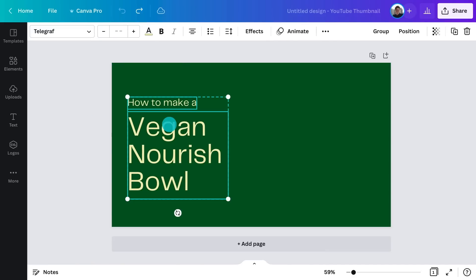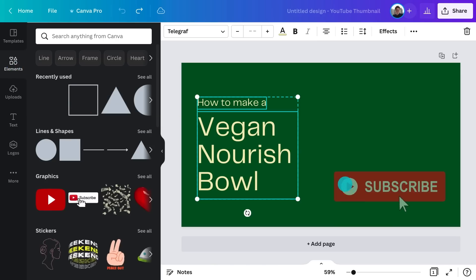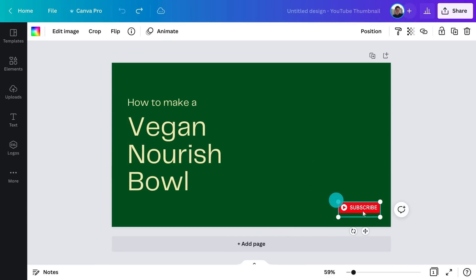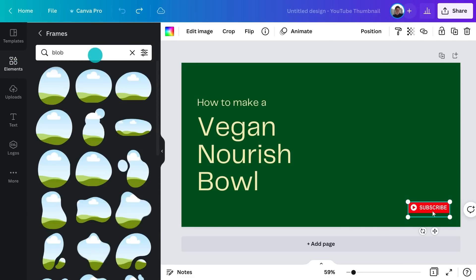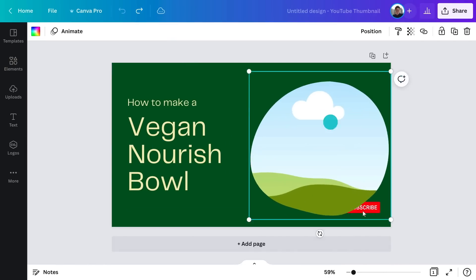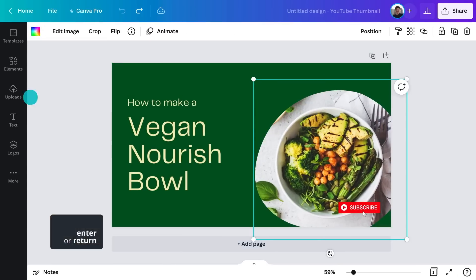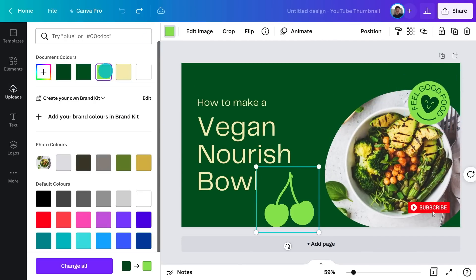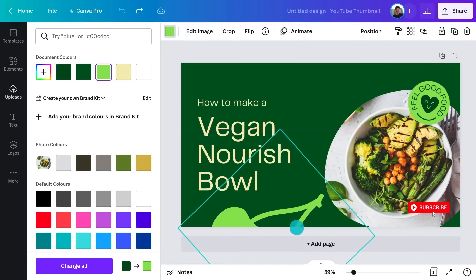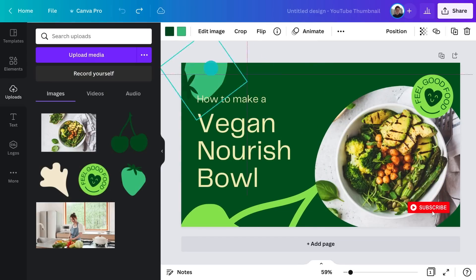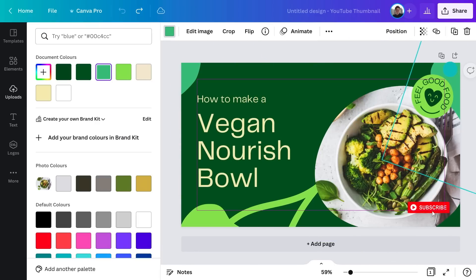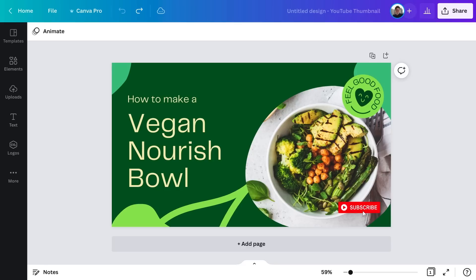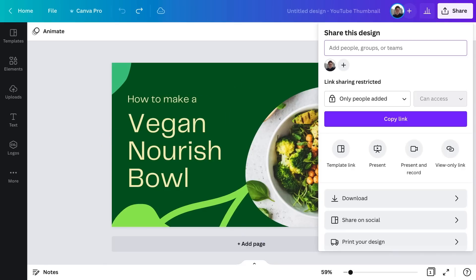Let's add a subscribe button down the bottom to help grow your subscribers. Finally, we'll add some design elements to create leading lines that draw the viewer to your video headline. And just like that, you have your very own YouTube thumbnail. You're ready to download it and add it to your YouTube channel.